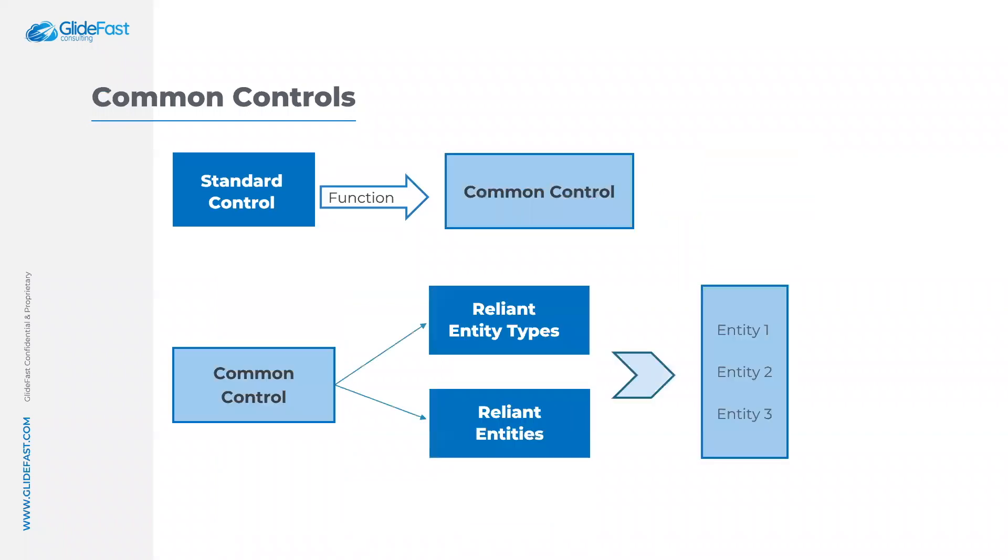This is where common controls come into play. Here you see a standard control converting into a common control via this function arrow, which we will dive into more in greater detail in the demo.